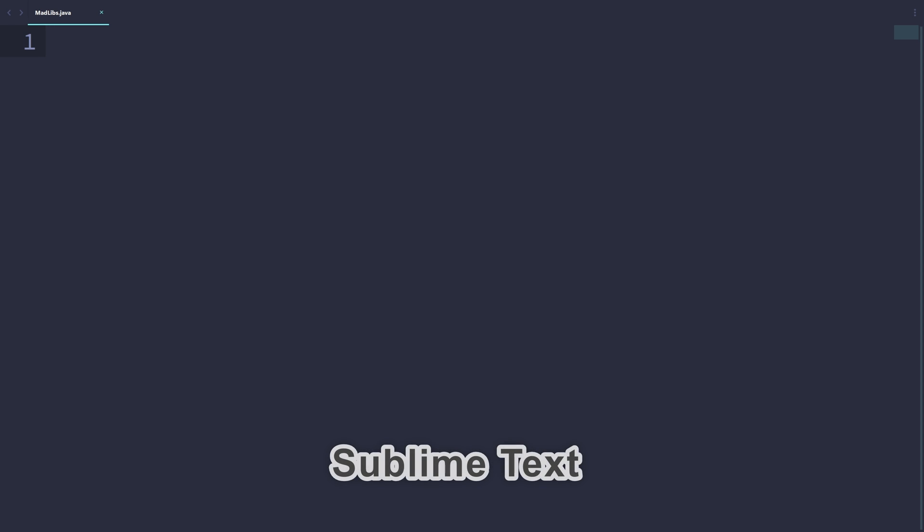In today's video, I'm going to be doing something a little bit different. Rather than writing the program on the Replit Online Java editor, I'll be writing the program offline on a local code editor called Sublime Text. This is because I can more easily show you the code without having to zoom in and out of the editor. Here I have made a file called madlibs.java, which is essentially a place where I can write the program.